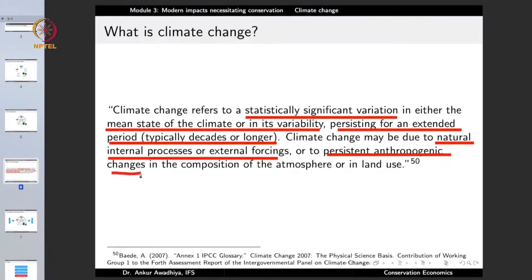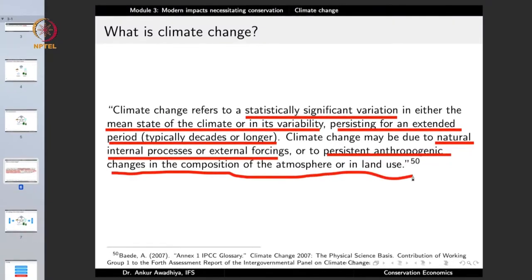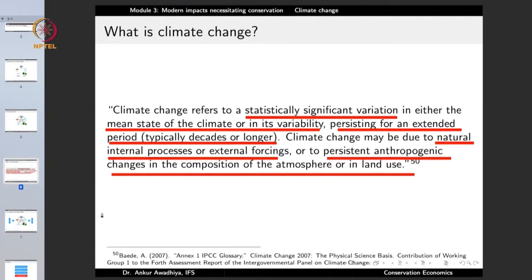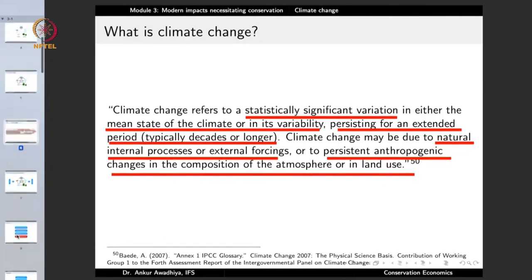Anthropogenic changes means man-made changes — in the composition of the atmosphere or in land use. Humans are changing the composition of the atmosphere and the land use, and because of this we can also have changes in the climate.